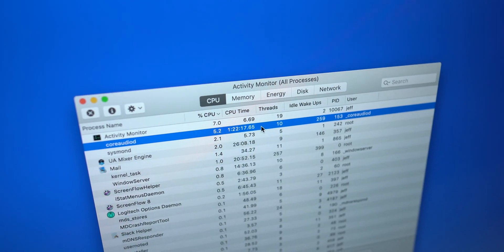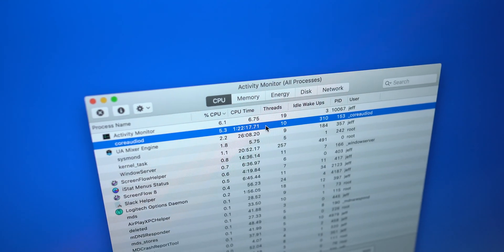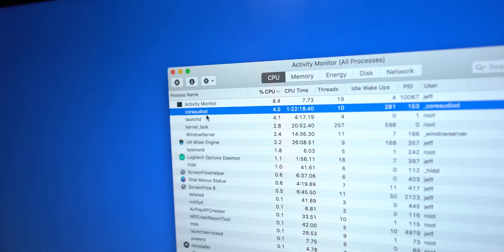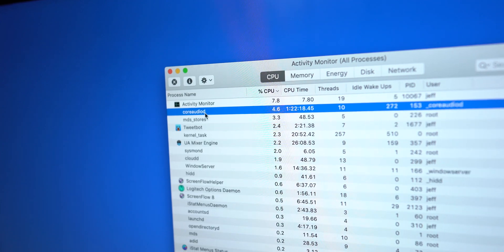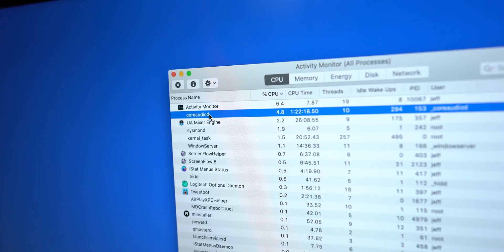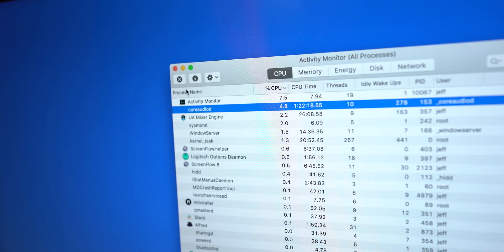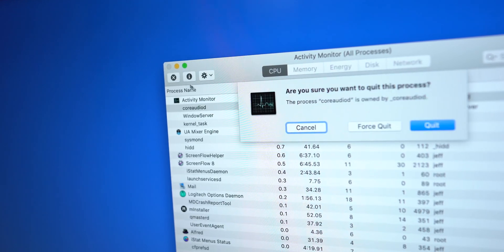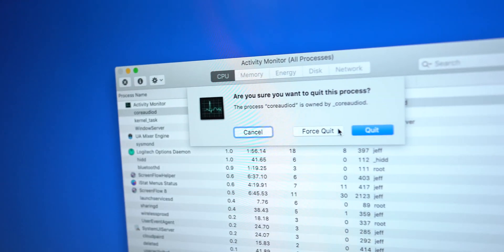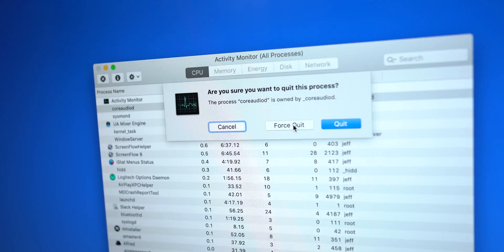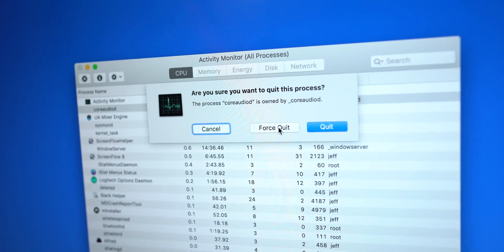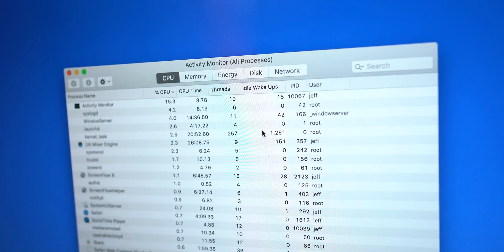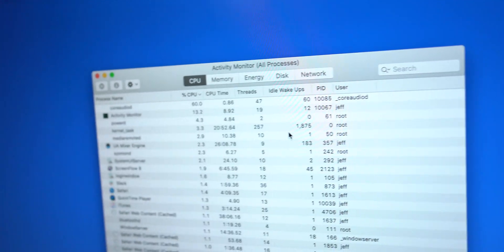Notice that CPU time is just way up there. So what we want to do is we want to highlight core audio D and we want to click the X, and then you want to select force quit. This will force quit core audio D, but don't worry, it will restart automatically.